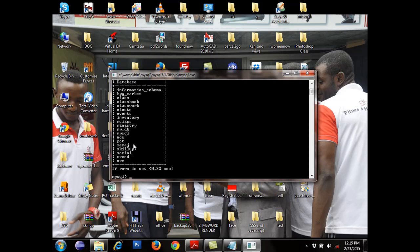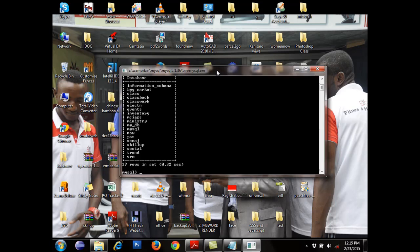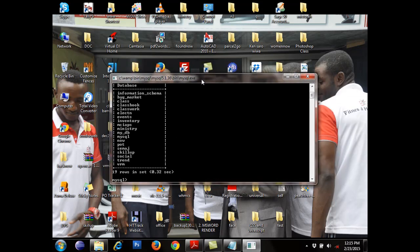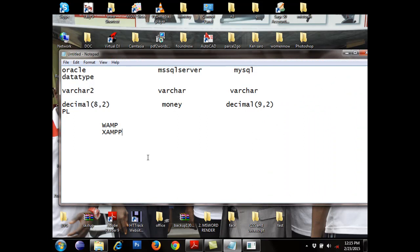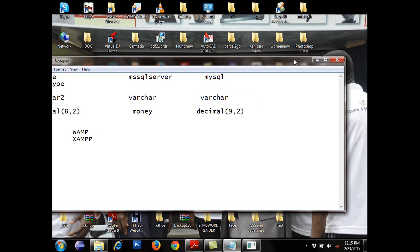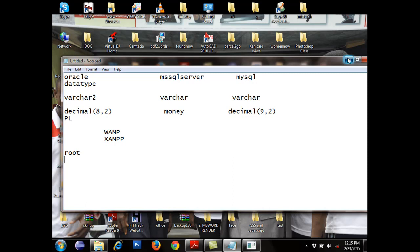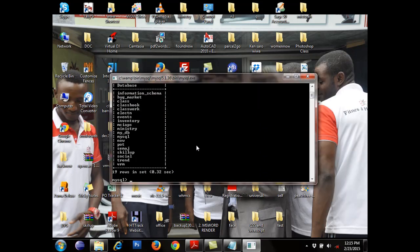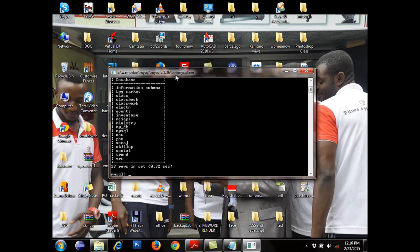You don't work with the default databases — you create your own. The default username for MySQL database is also root — R-O-O-T. You can decide you don't want to work with the default username for security reasons. You can even work with the database offline without a password, but it's compulsory to have a password when you go online — just for security reasons.